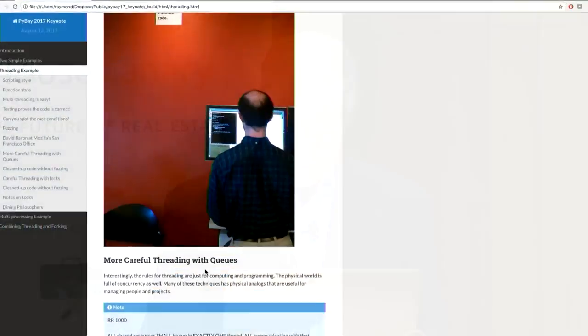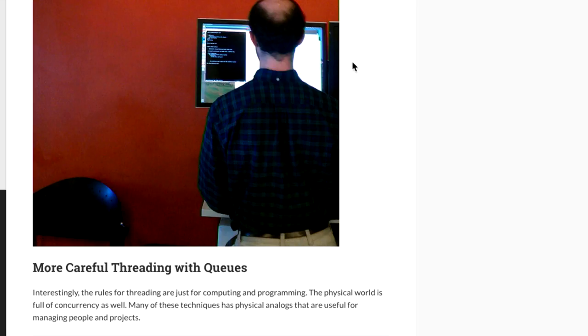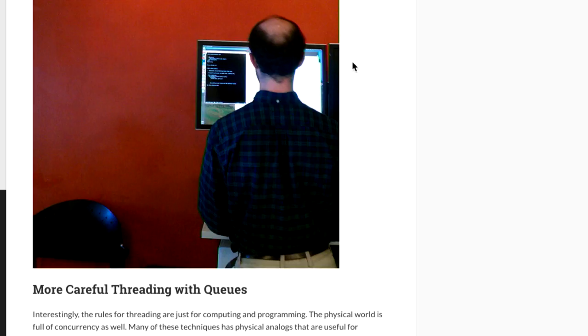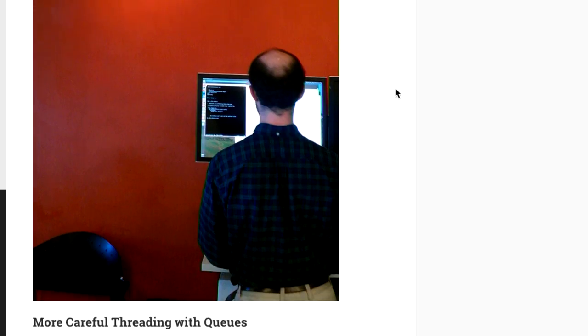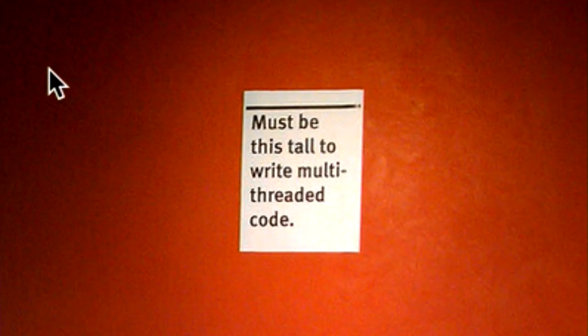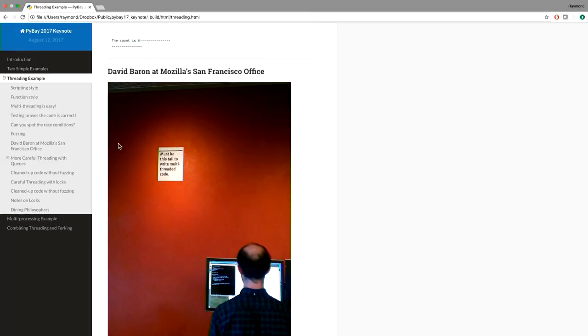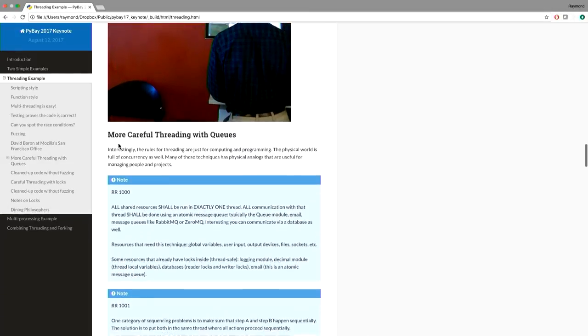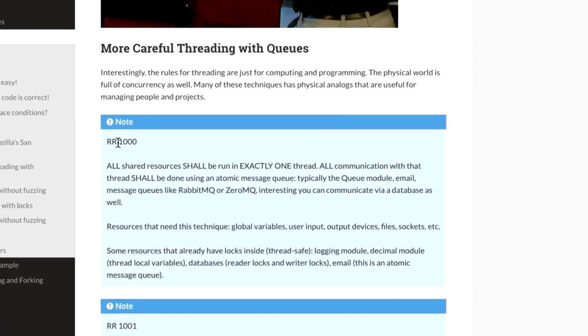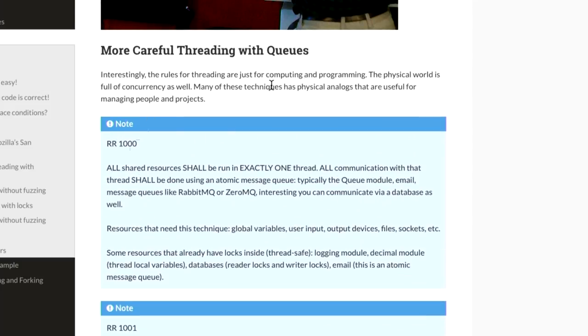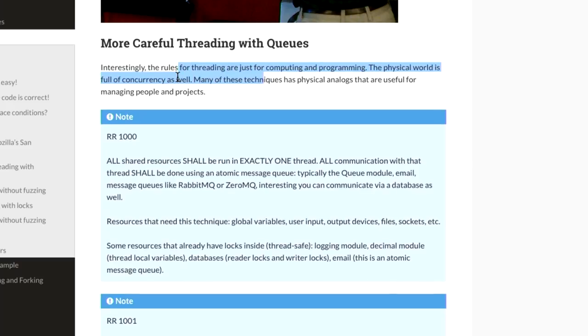Are there ways to solve the threading problem correctly? Yes — use atomic message queues. Python has one built in: the queue module. Raymond's rules of coding: if step A and B need to happen sequentially, put them in the same thread. A barrier means launching several parallel threads and then doing a join on all of them to make sure they're all complete. It's just like coordinating five programmers — you launch five threads and do a join to tell when they're done.